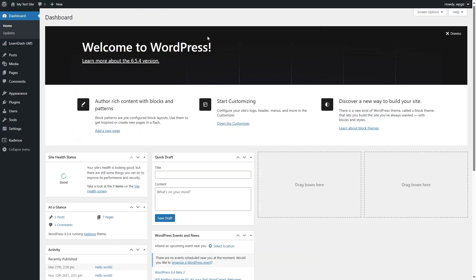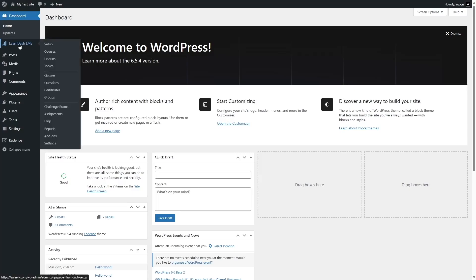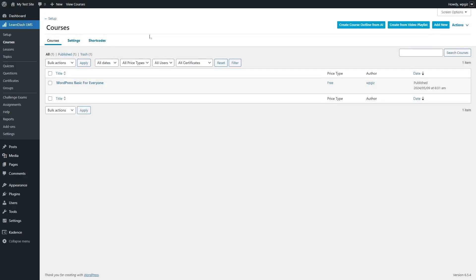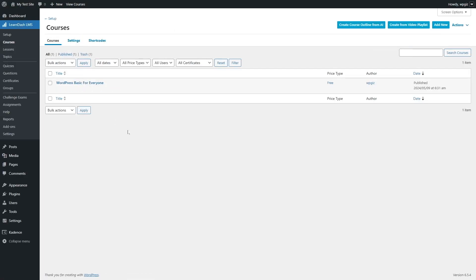As you can see, we have logged into our LearnDash powered WordPress website and LearnDash is already installed. If we click on courses, you can see we also have a course here. So the first AI feature we are going to see is the course creation wizard.